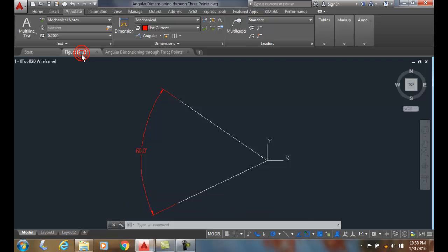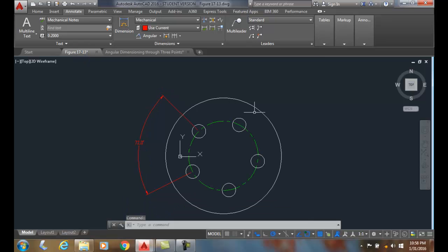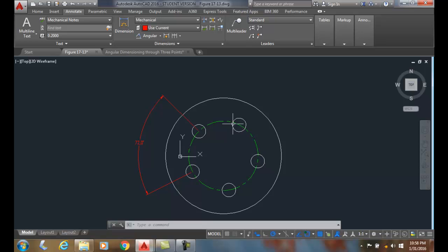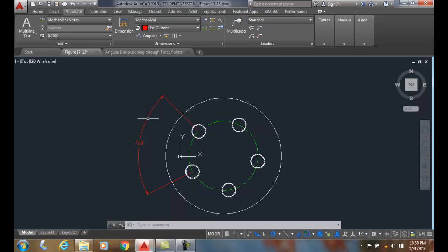Here's another example. My vertex is the center of this part, and my two points — the end points — would be the centers of these two holes. I end up with angular dimensioning, in this case 72 degrees.